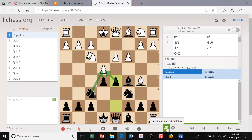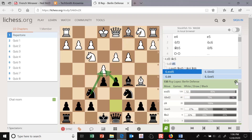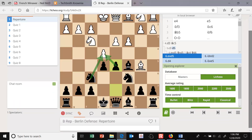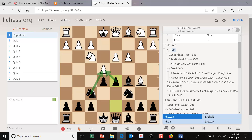I also recommend occasionally switching the database to Lichess to see what amateurs are playing in certain positions — that will help you prepare for weaker moves or even blunders. Remember, a repertoire is not supposed to be complete. You can't plan for every possible opponent move; you're just trying to get prepared for the major moves, memorize some main lines and a few sidelines, and that will give you ideas of how to play the opening and make you more prepared when you see an unfamiliar move.